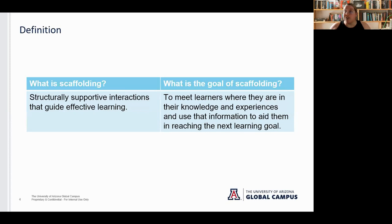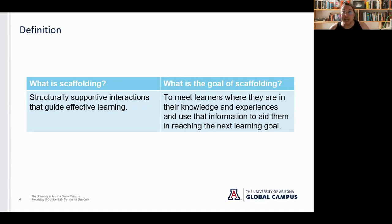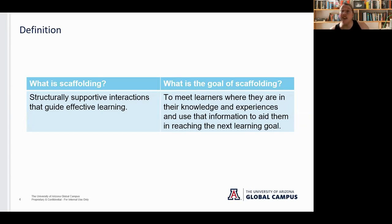So what is scaffolding? Scaffolding is structurally supportive interactions that guide effective learning. The goal of scaffolding as it relates to course development is to meet learners where they are in their knowledge and experiences and use that information to aid them in reaching the next learning goal.